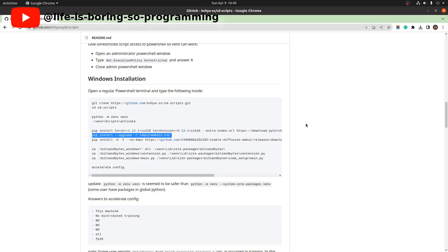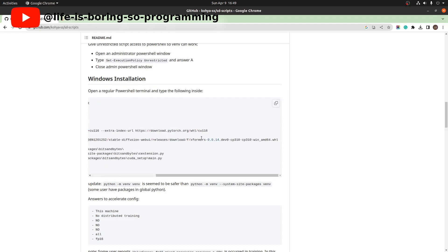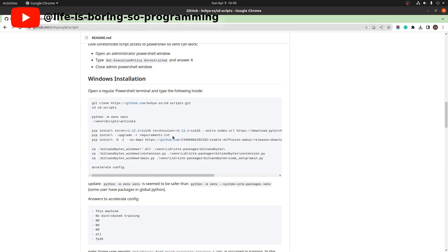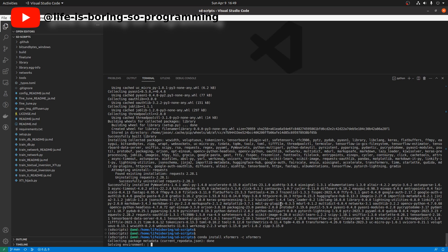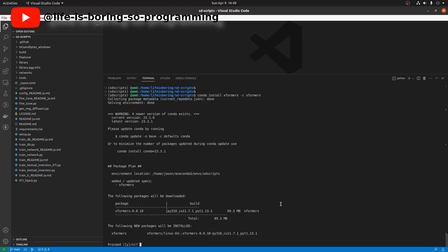For XFormers, I don't follow the instructions provided. Instead, I will install it using Conda. To install XFormers using Conda, in the terminal type: conda install xformers -c xformers. It will install the correct version for us.